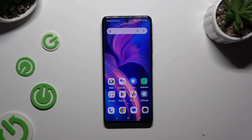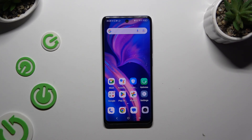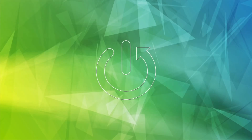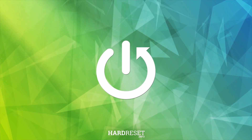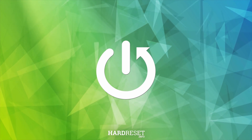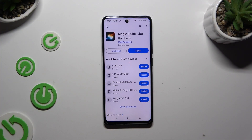In front of me is the TCL50SE, and today I would like to show you how you can apply an animated live wallpaper called Magic Fluids. Begin by opening the Play Store and getting this free app from Mad Scientist Developer — Magic Fluids Light Fluid Steam.